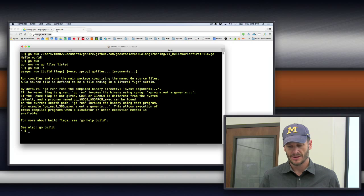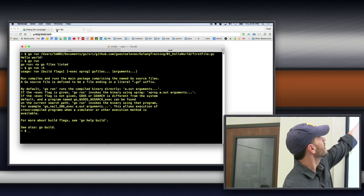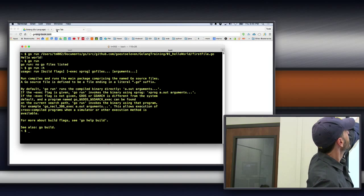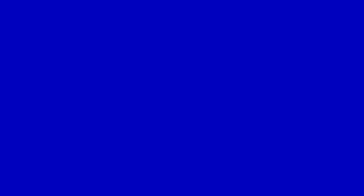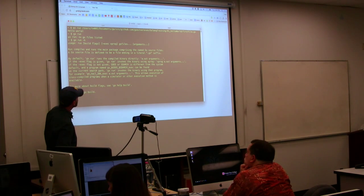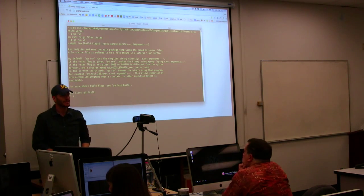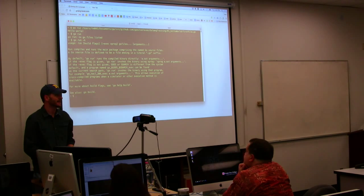But if we look at the usage up here, we have run, and then build flags, and then X, and then Go Files, and then arguments. And the dot, dot, dot, what's that mean, like, in our language, in English? What's dot, dot, dot mean?